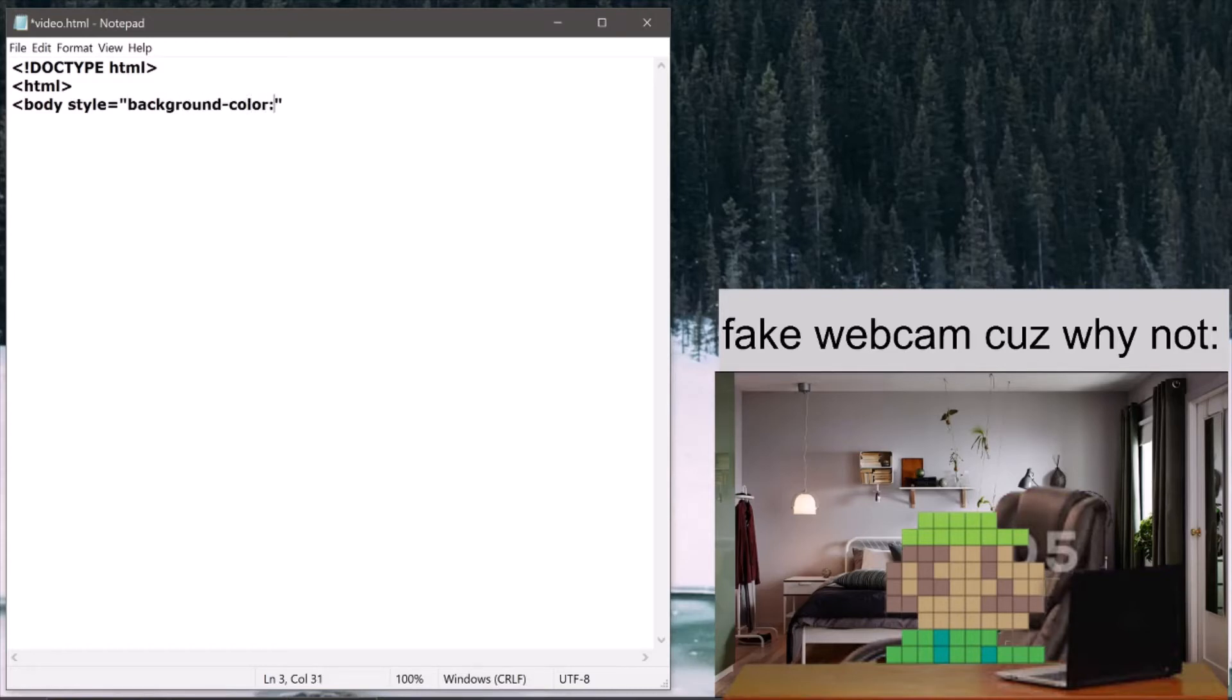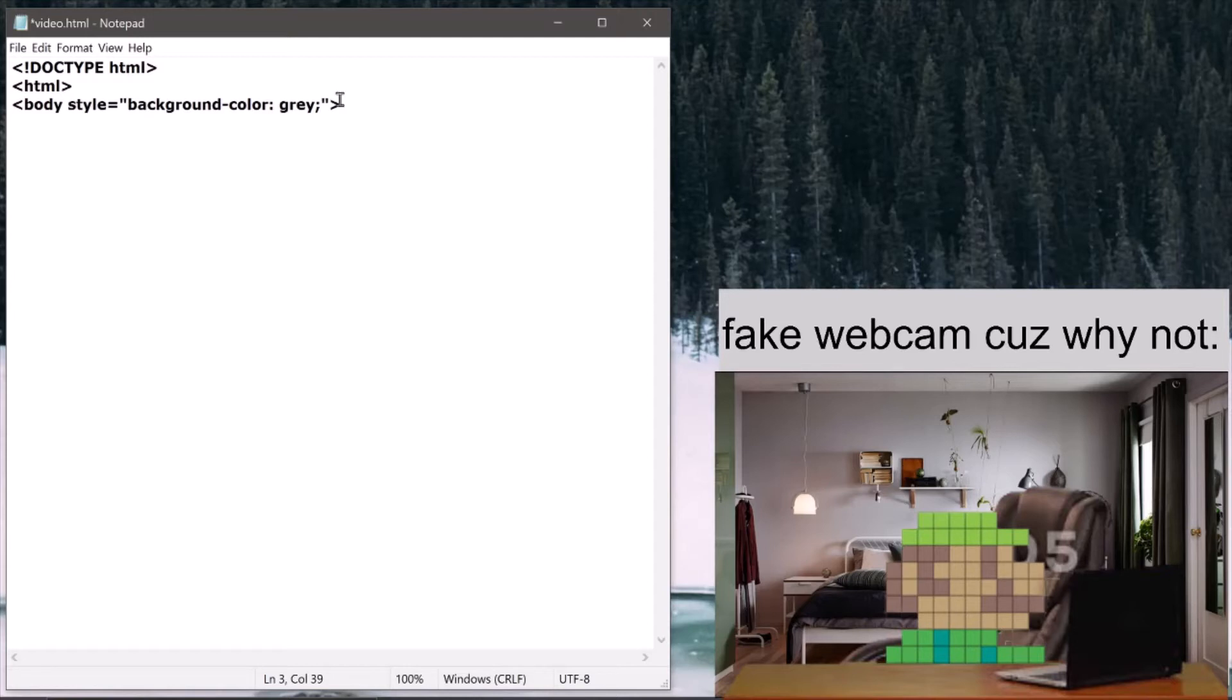In the HTML we write body style equals to background-color and make that gray. I'm going to choose gray this time because I didn't like the old one honestly.